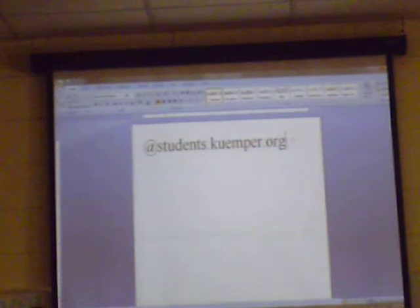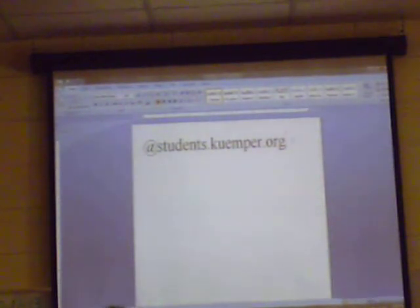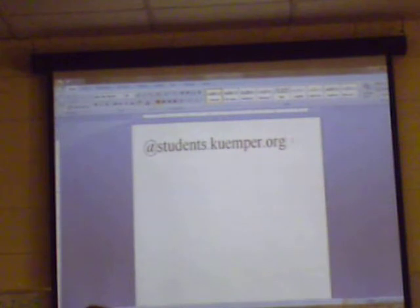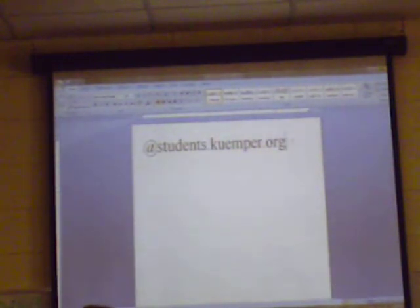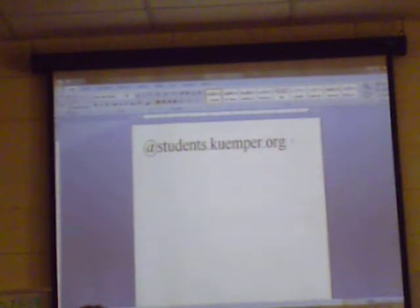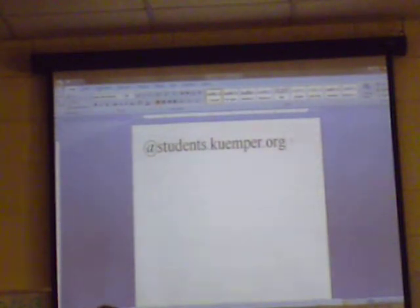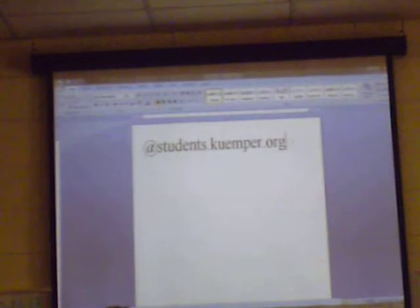When we first started learning about Google a couple — gosh, three, four, five years ago already — we created our own account. It was Kemper.org. Remember that? I still have that one account too, but now I count it as my personal account, and this is my school account.